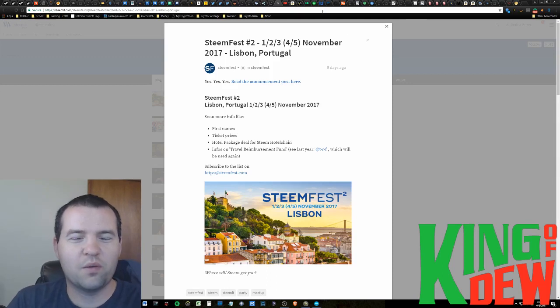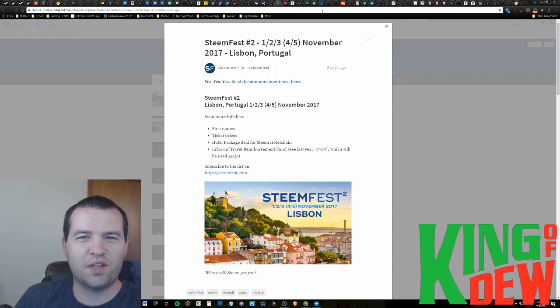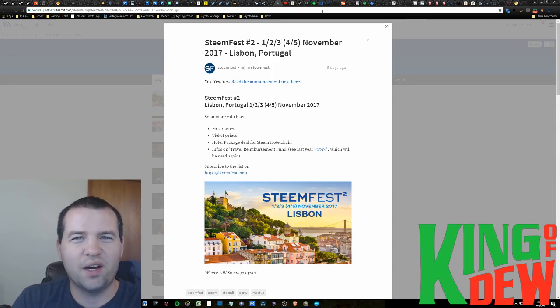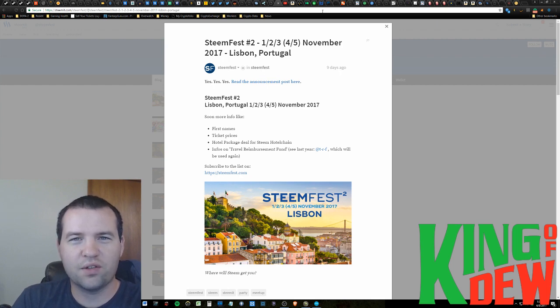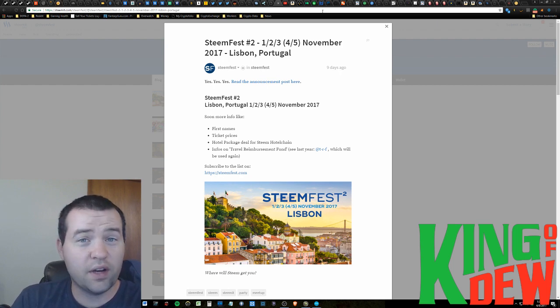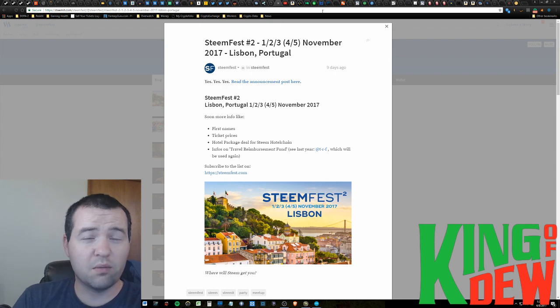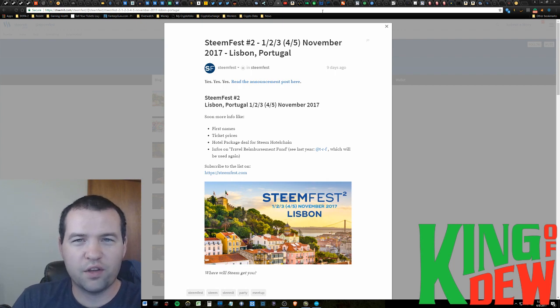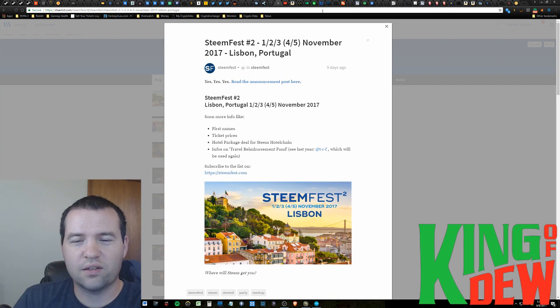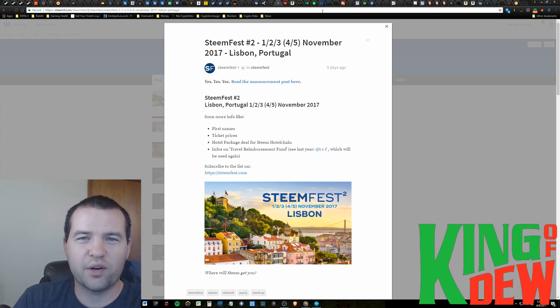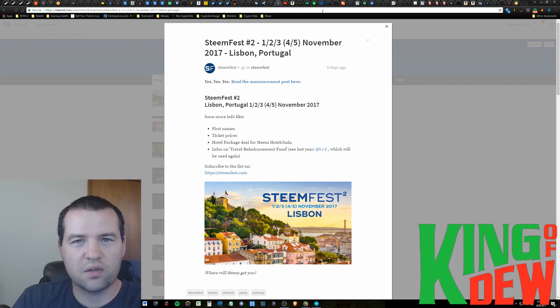Hey guys, and welcome back to Dew News. I'm your host, the King of Dew. I've got some awesome news lined up for you today, some interesting articles that I ran across, and even a really small altcoin that you've probably never heard of. I did some research today on that, so I've got some interesting little bits of information to share with you. So stick around, but let's get right to it.